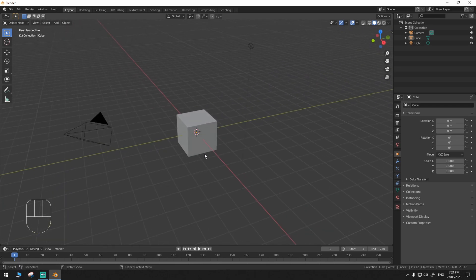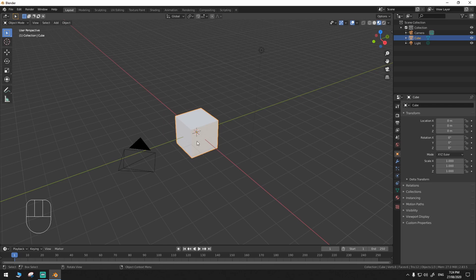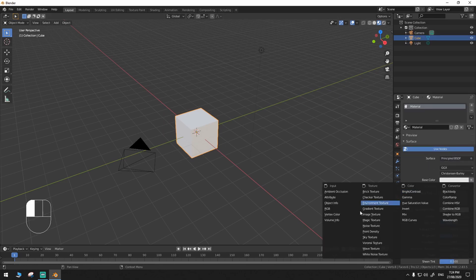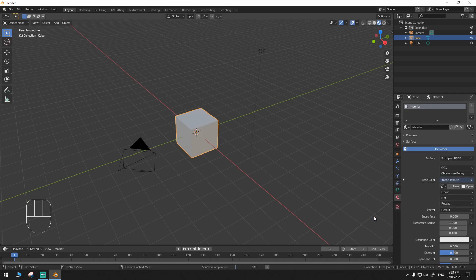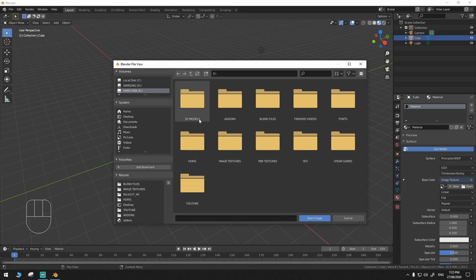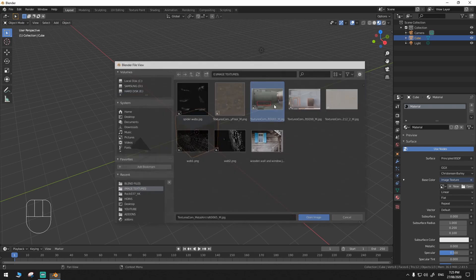Let's try it on this cube. First, let's put it on material preview and add an image texture. I'm just gonna use the one I got from textures.com. Let's use this one.